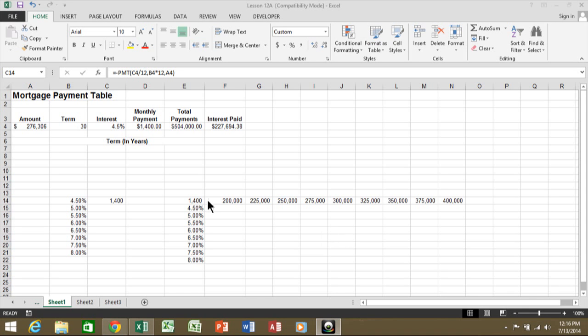If you notice over here in cell C14, I have a formula. Basically, it's using the PMT formula, which means payment. It's one of the financial functions in Microsoft Excel. Now, I want you to know that you can use the data table with any kind of formula.